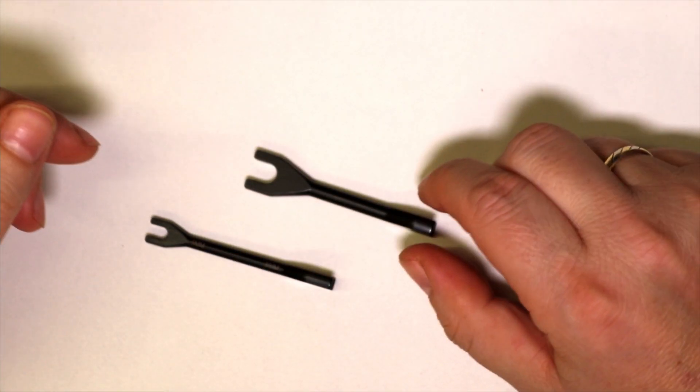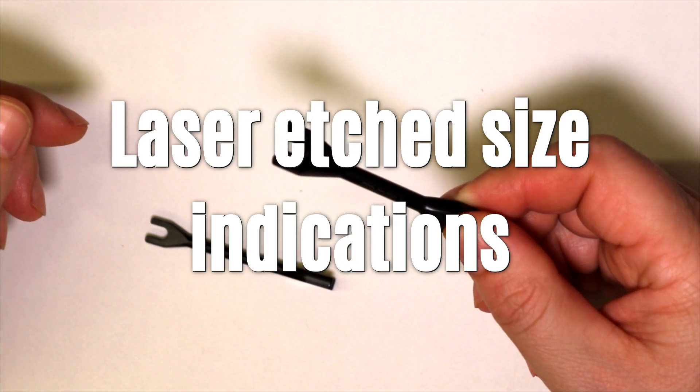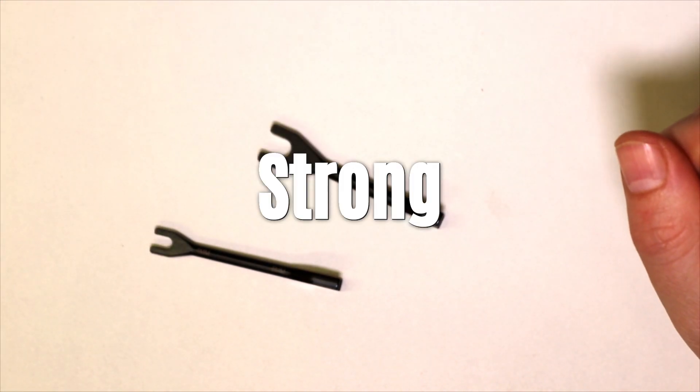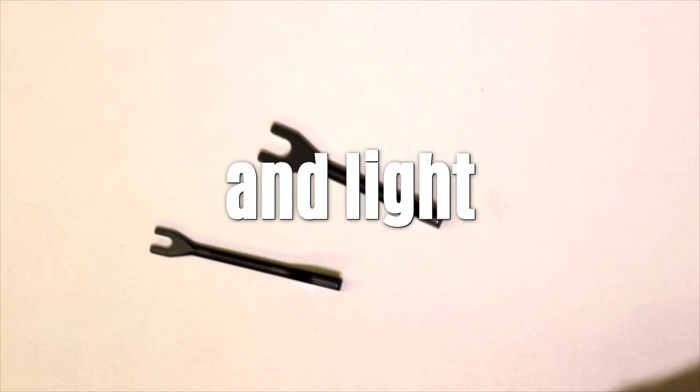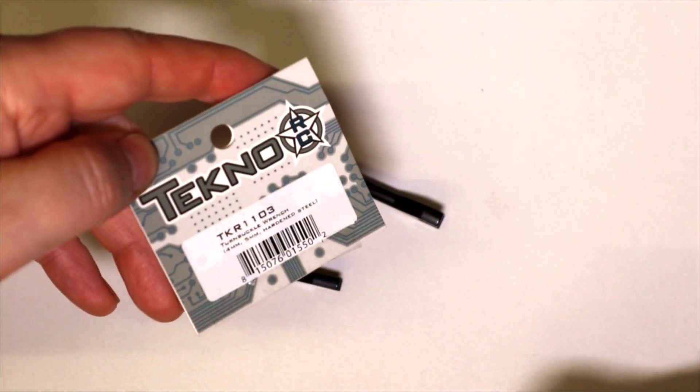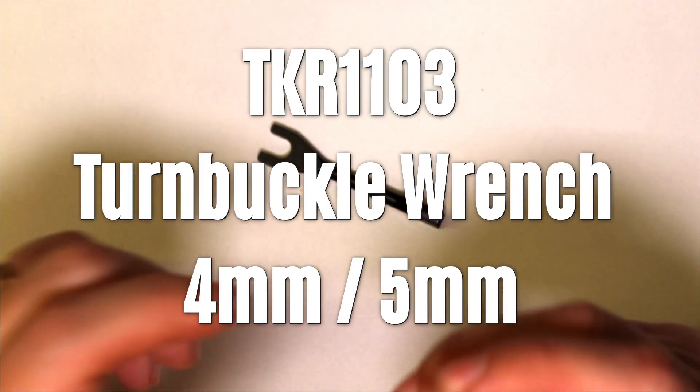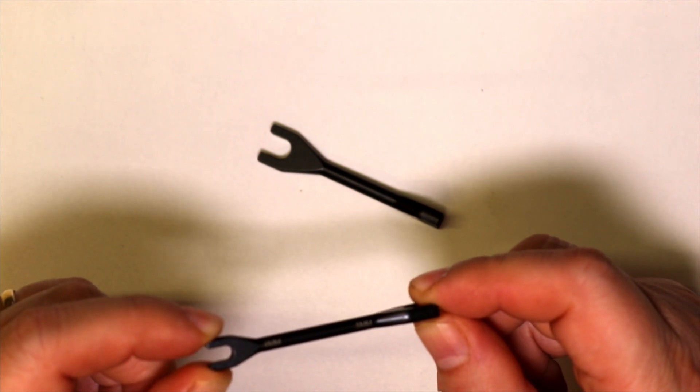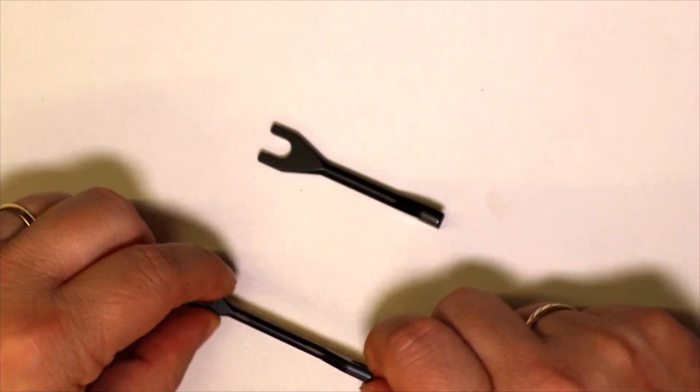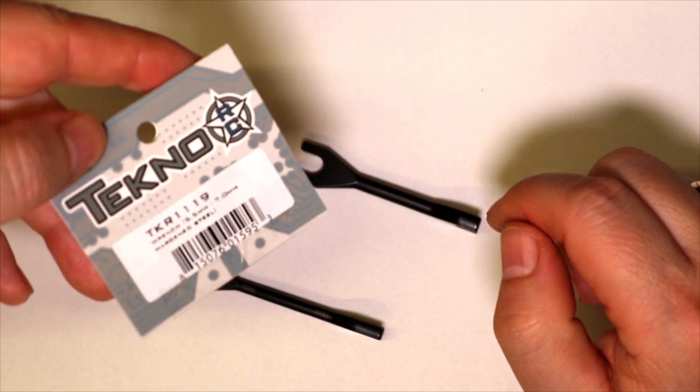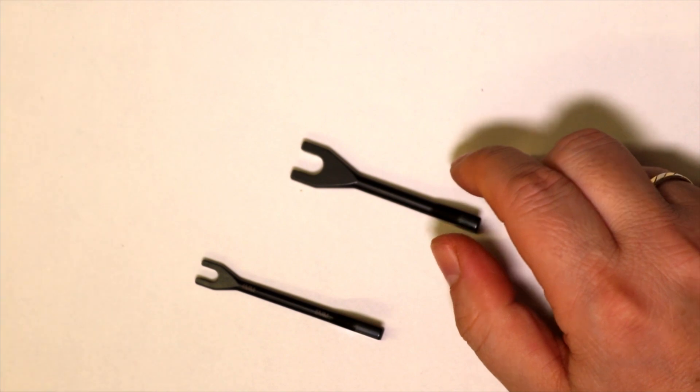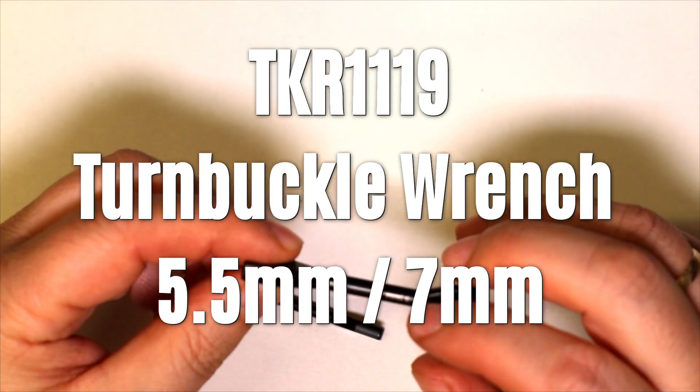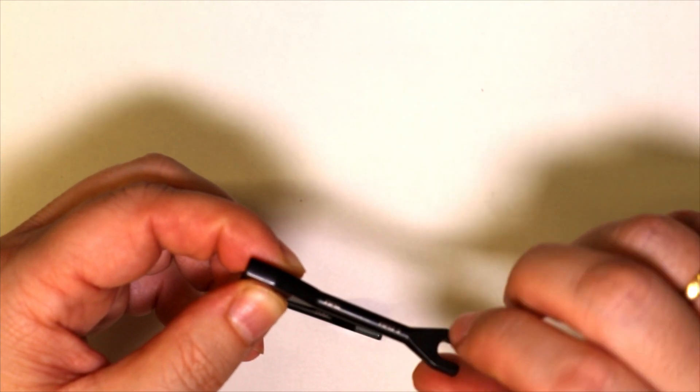I have been testing these during some builds and I like them very much. So Tekno offers a total of 2 wrenches and I said each offer 2 sizes in 1 wrench. Now we have part number TKR1103. That is this one, and this part number is a 4 and 5mm turnbuckle wrench. The other one, that is the Tekno TKR1119, and that is a 5.5mm and a 7mm wrench, and that is suitable for M3 and M4 nuts.